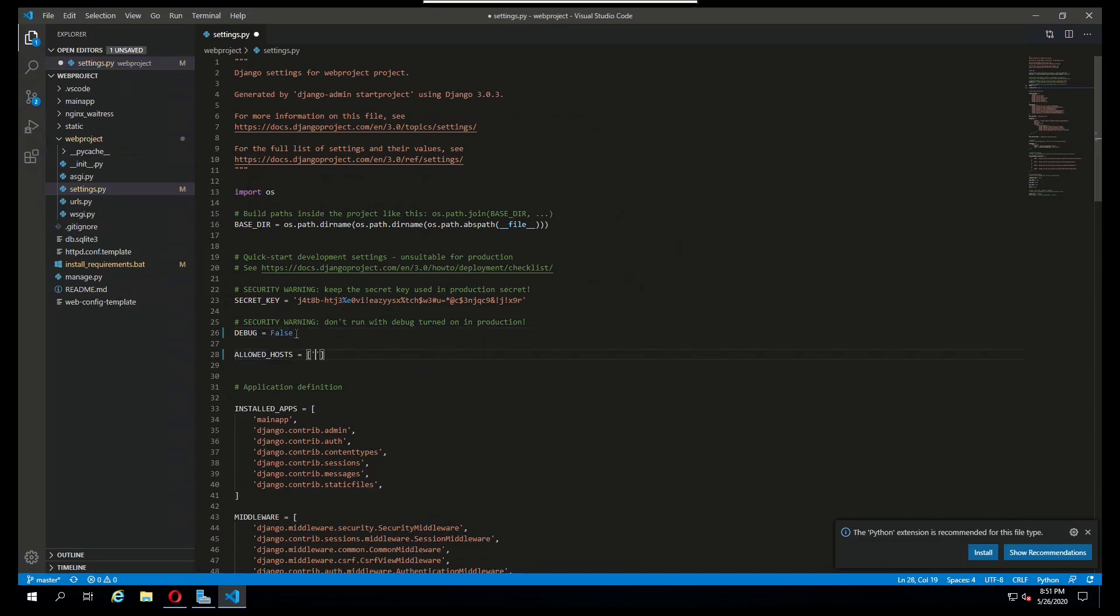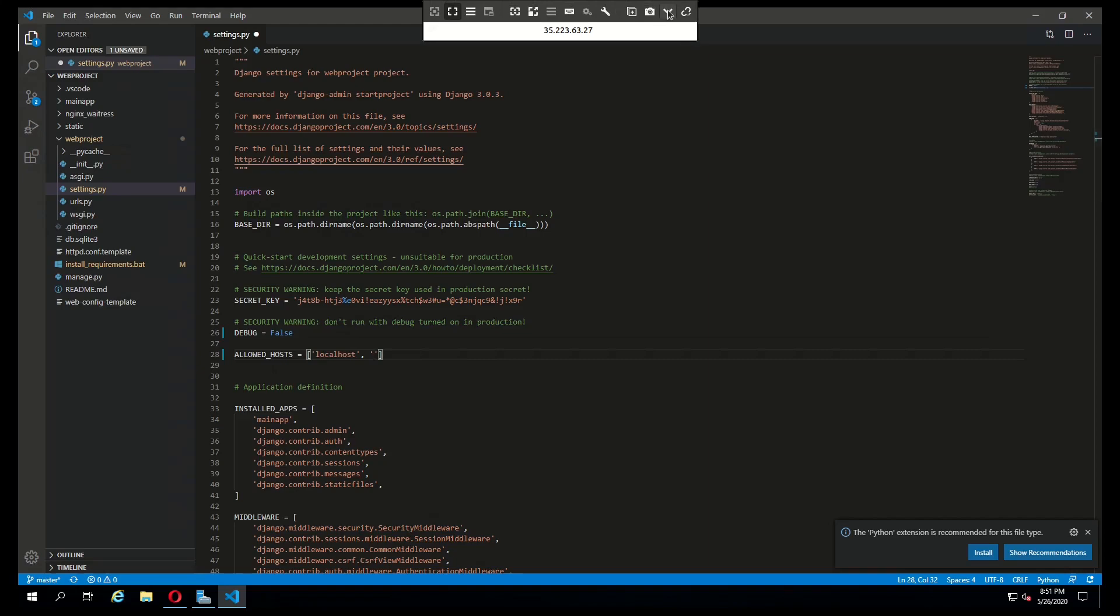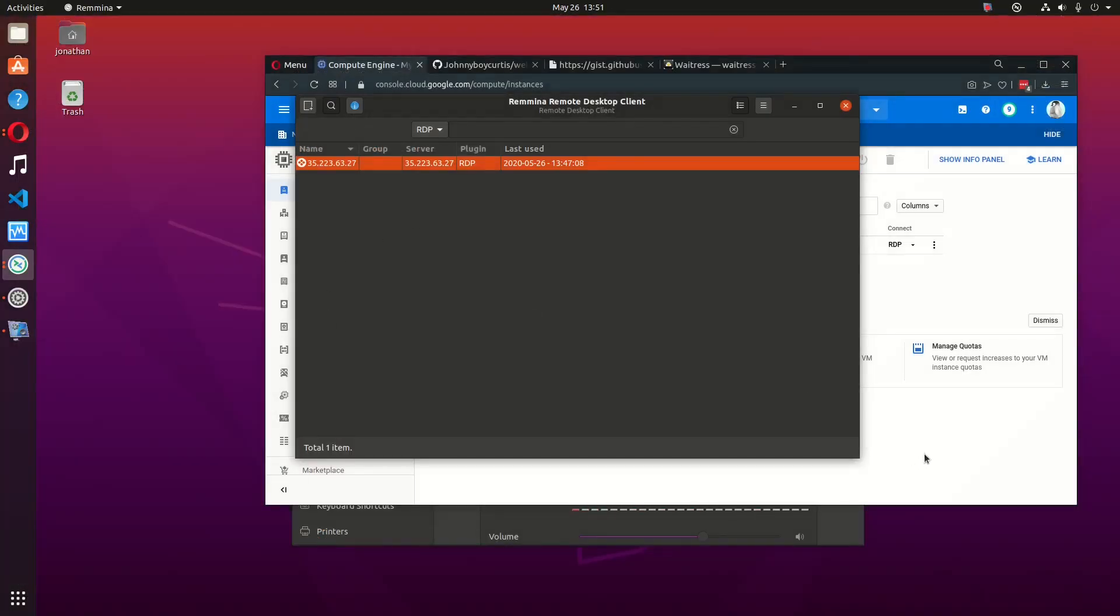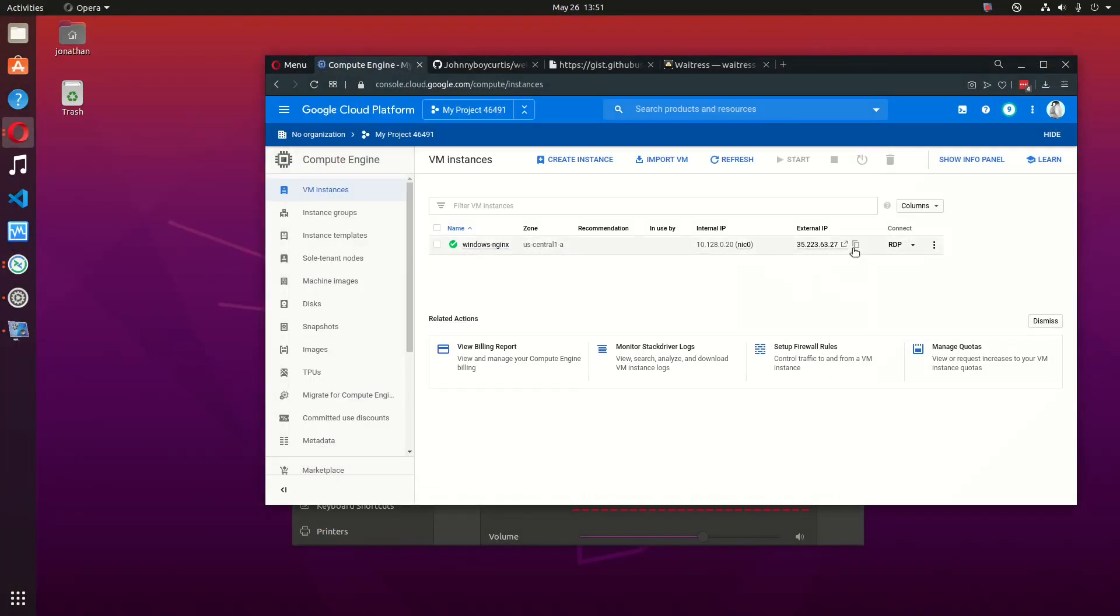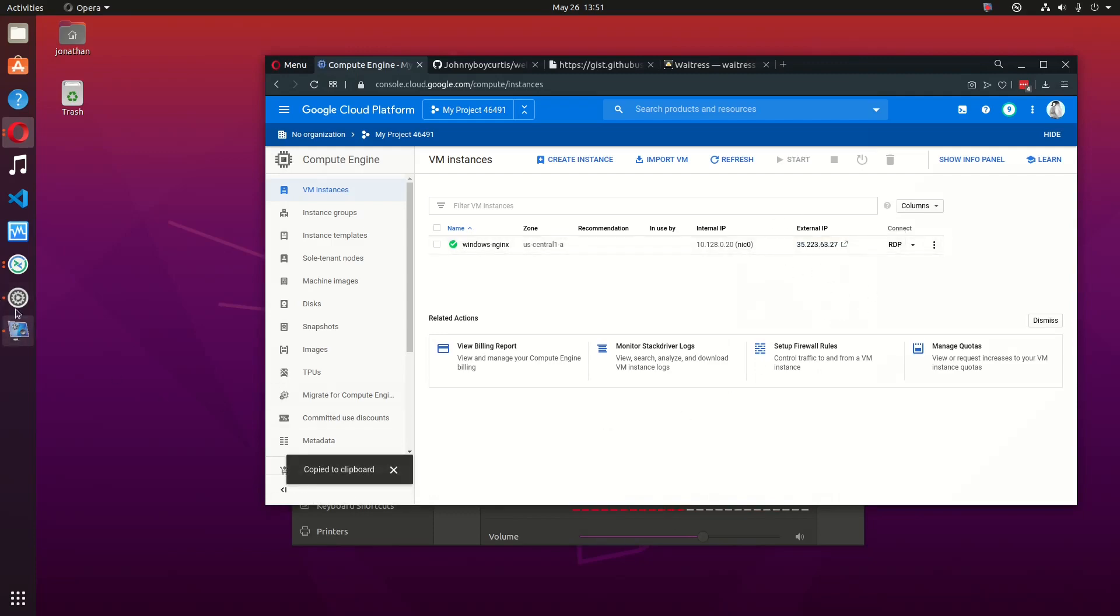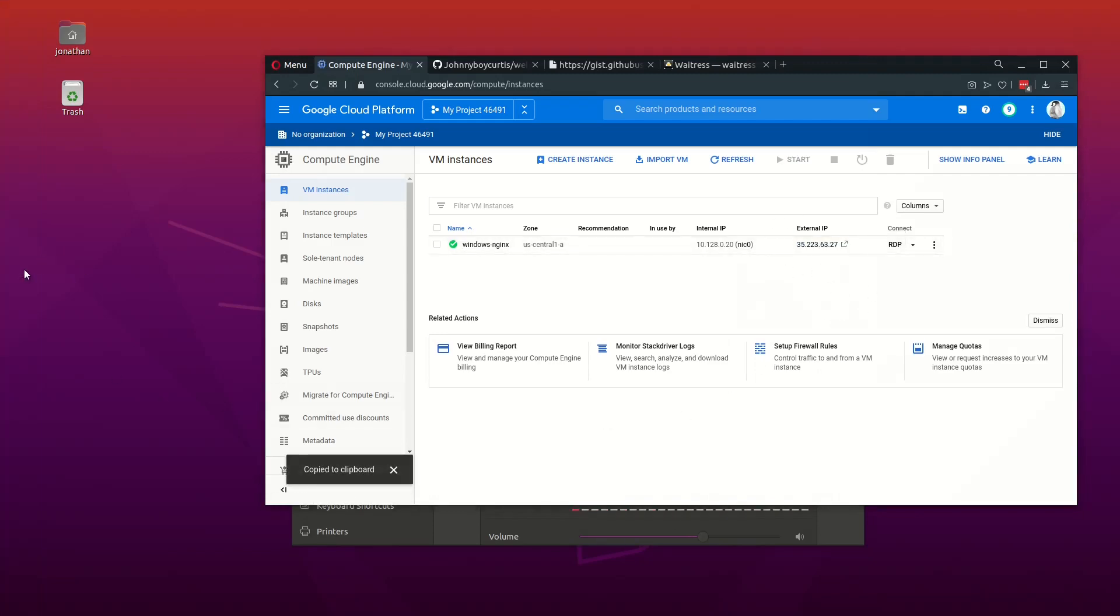Add in localhost, the name of your server. I think mine is called Windows Nginx. And then you also want to copy the IP address to your VM.